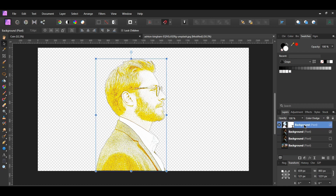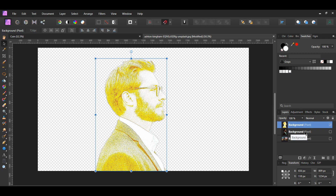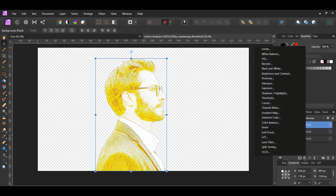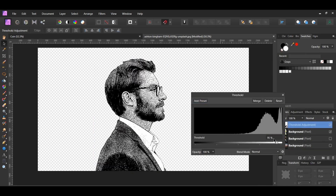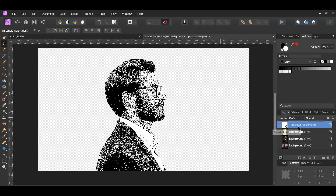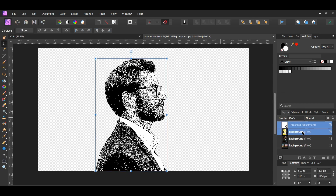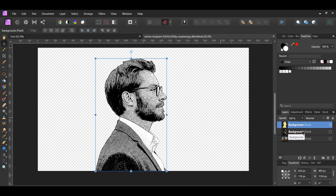Select the layer with the live filter and the duplicated layer that's turned on. Press Ctrl, Shift and E to merge the layers together. Now click the adjustments icon in the Layers panel and select the Threshold adjustment. Set the threshold to 95%. Select the merged layer and the threshold layer, then press Ctrl, Shift and E to merge these two layers together.